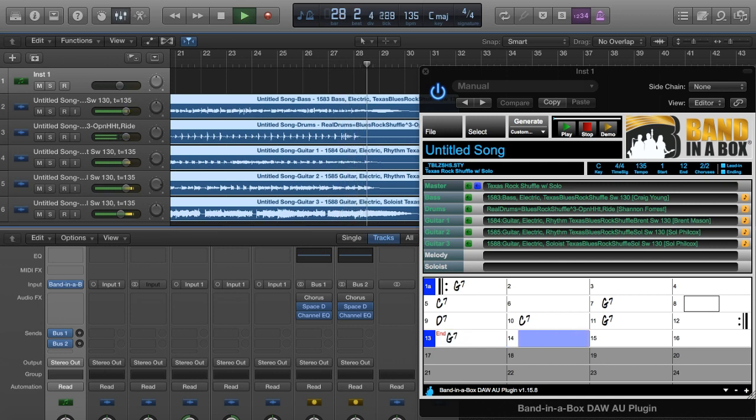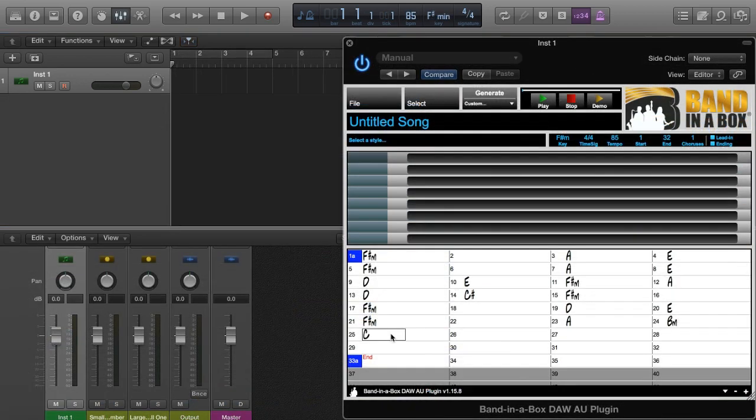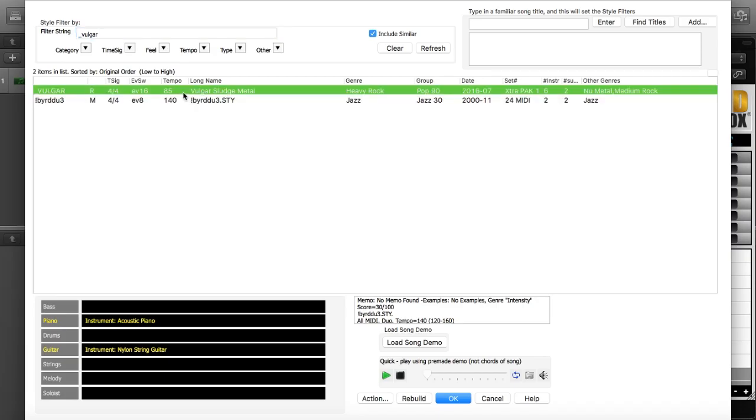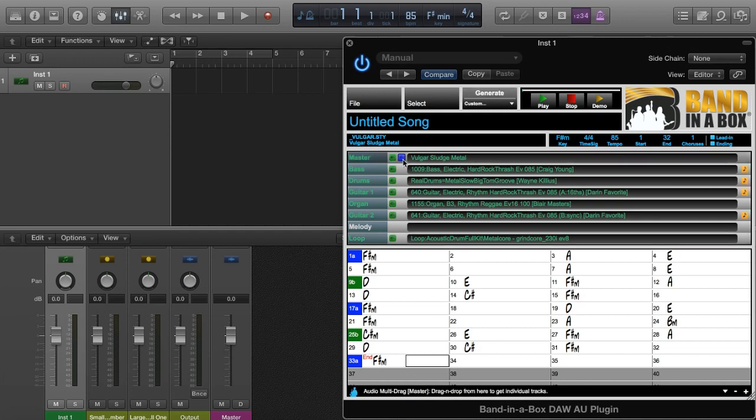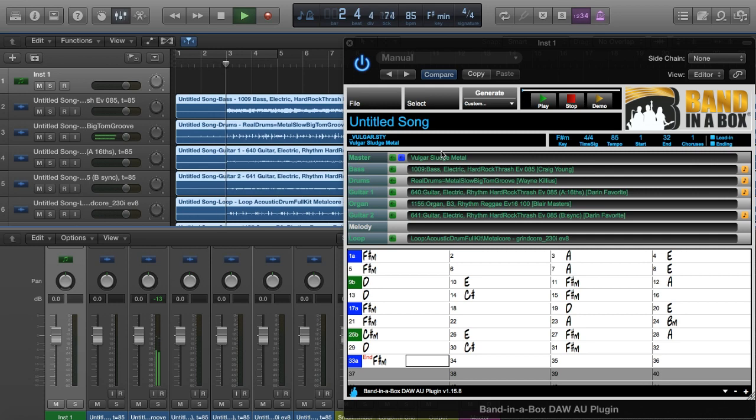I'll do a few similar but quicker examples like this, with a few different styles, so you can get a sense of the variety available in the Band-in-a-Box plugin. Here I'm typing in some chords like I did before, but this time I'll pick a hard rock style, generating the tracks. Now I'm dragging them in, and I've got some great hard rock tracks in my project.